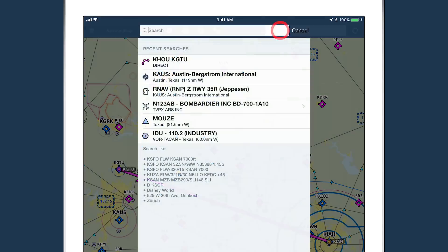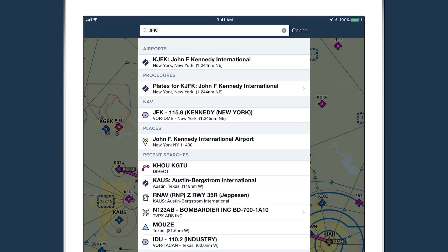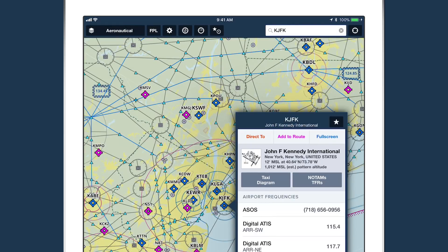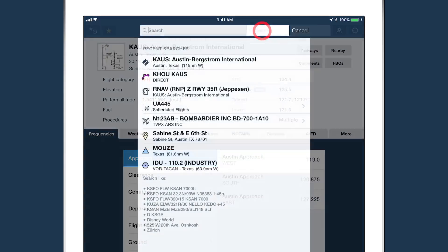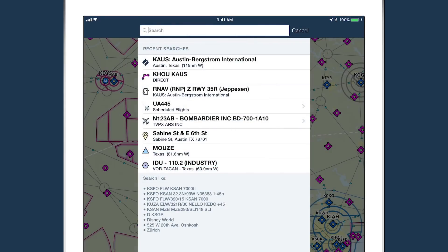ForeFlight now provides an expanded search capability that makes it easier and faster to find what you're looking for and saves past searches for quick access. Tap the search bar on the airports, maps, or plates views to bring up a window with your recent search list, which is shared between all three app views.